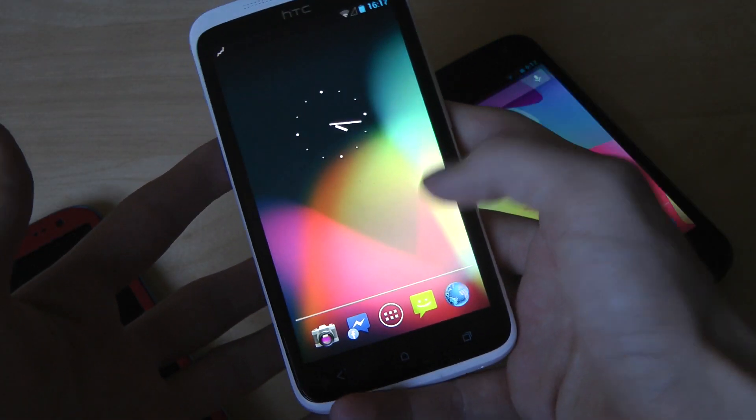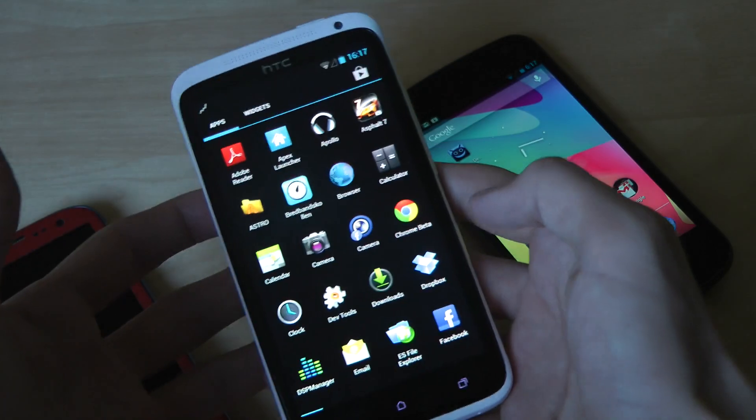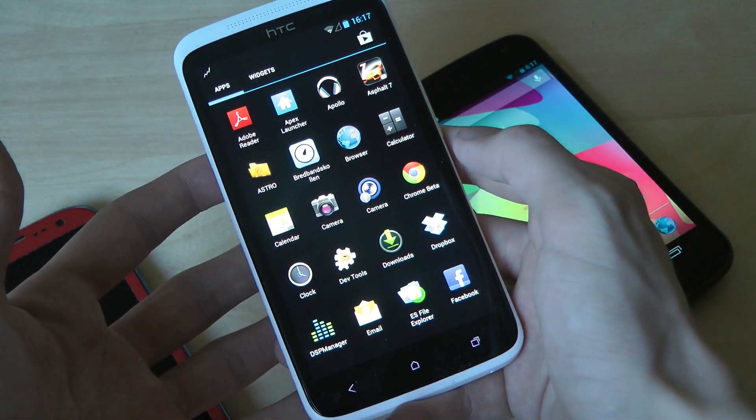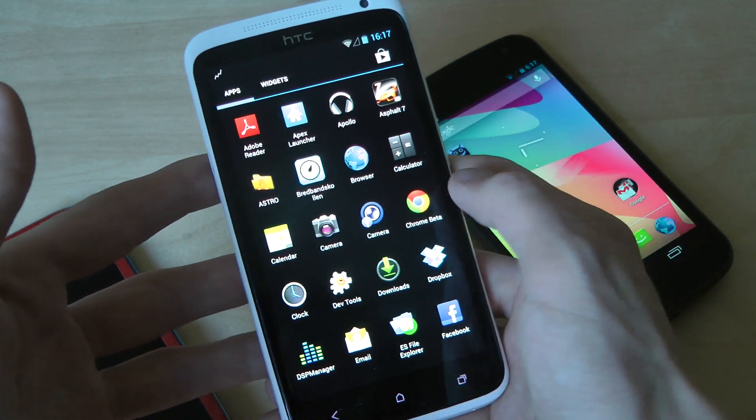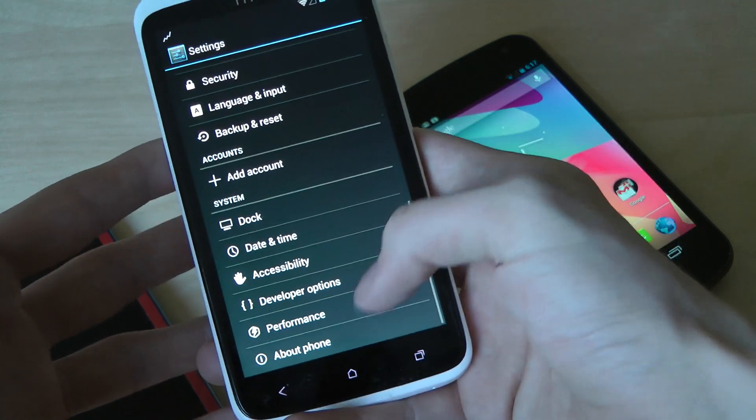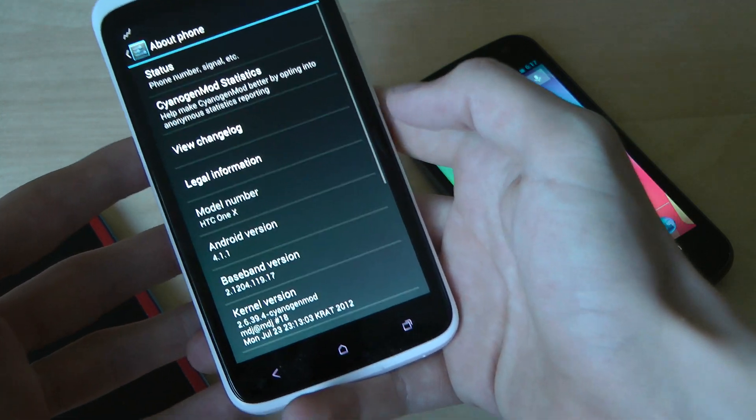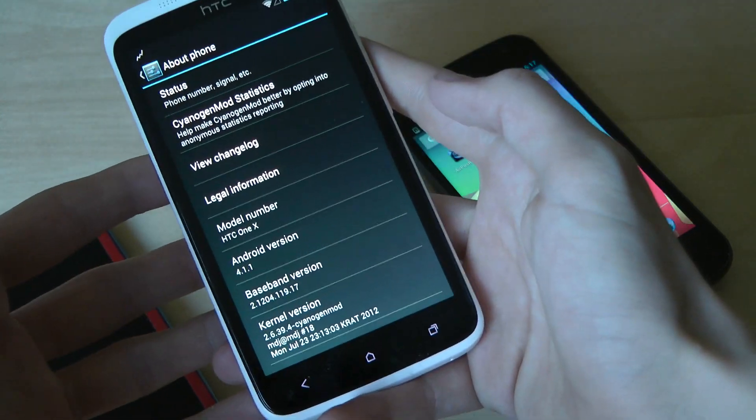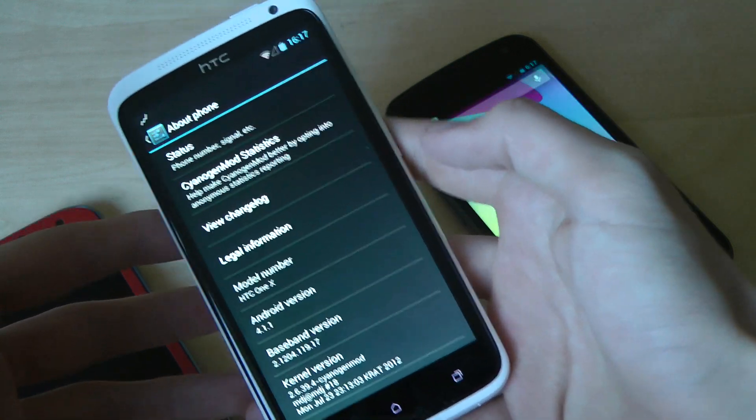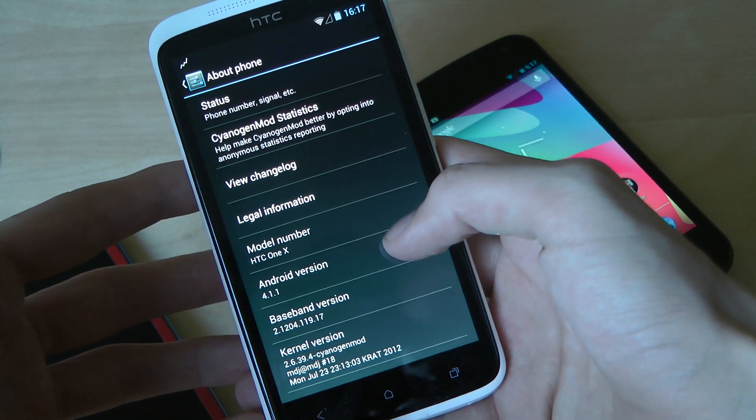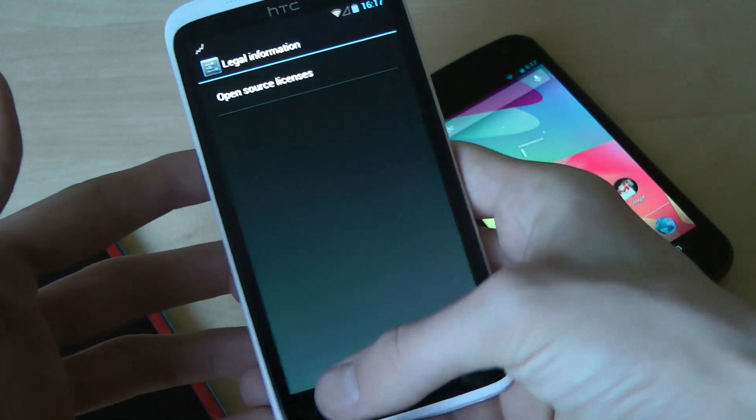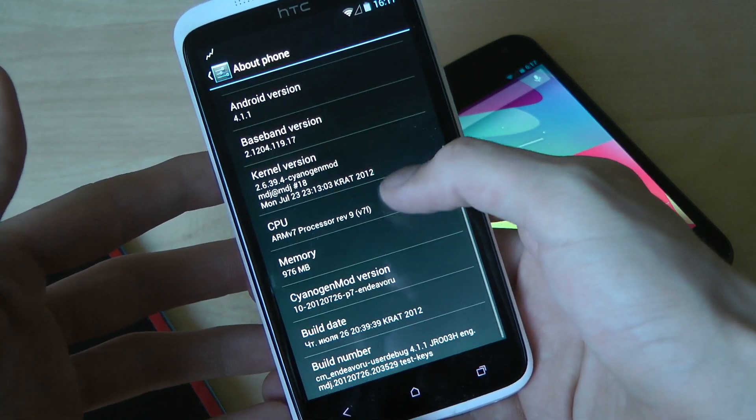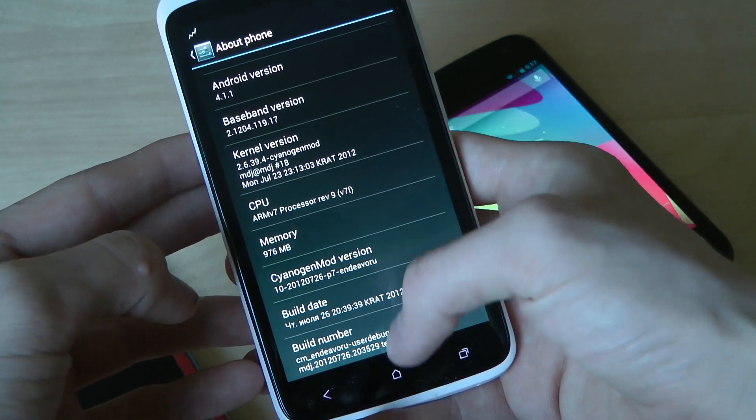It will come with the latest version of Android, which is version 4.1.1. If you go down to About Phone here, you can see it's 4.1.1. It is Cyanogen Mod 10.